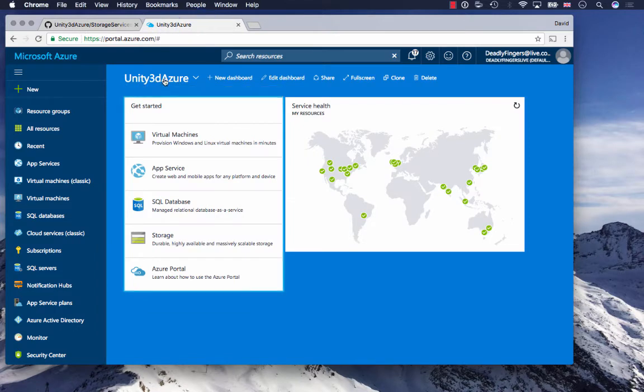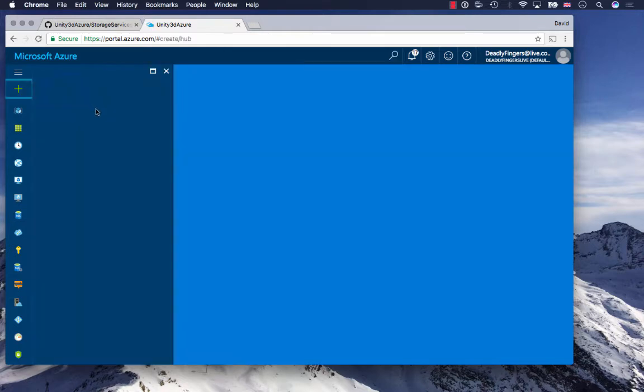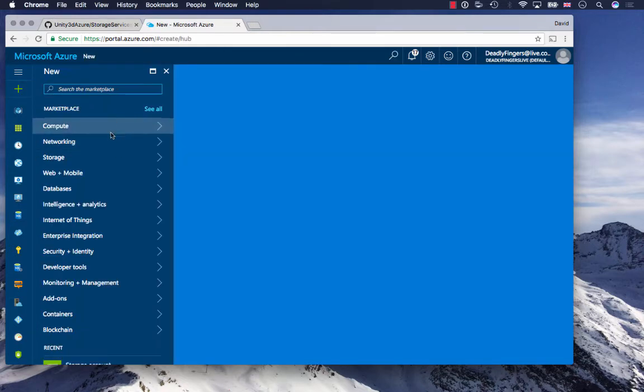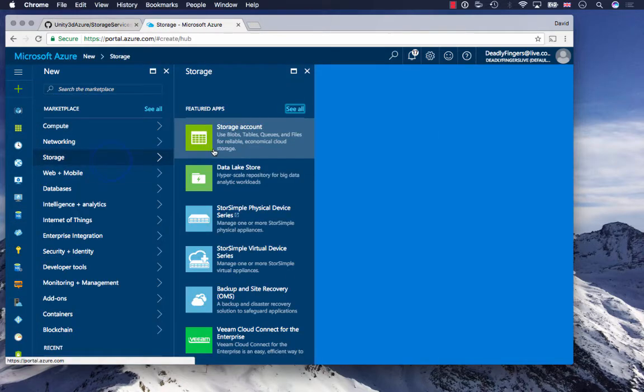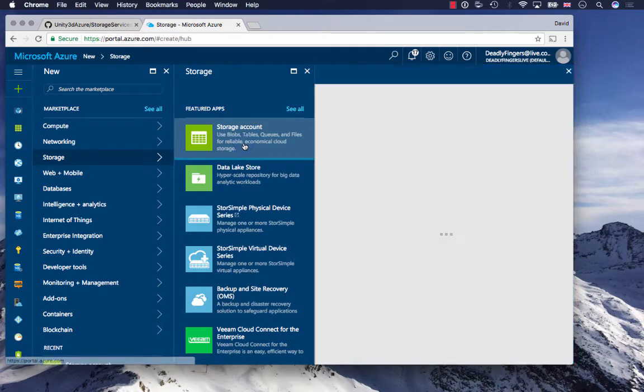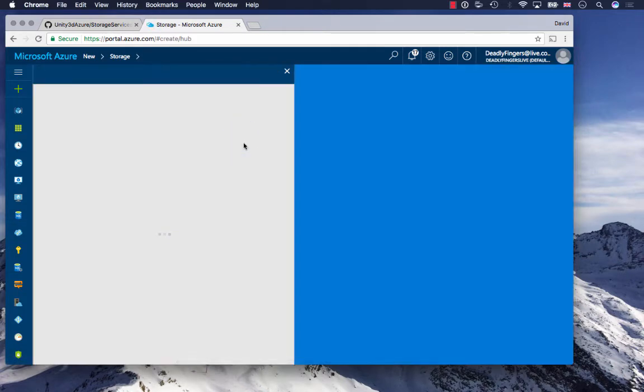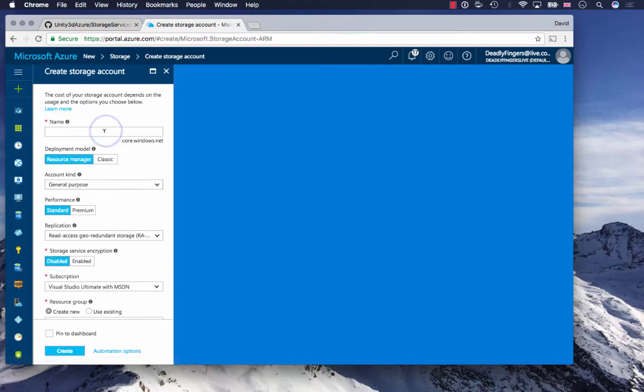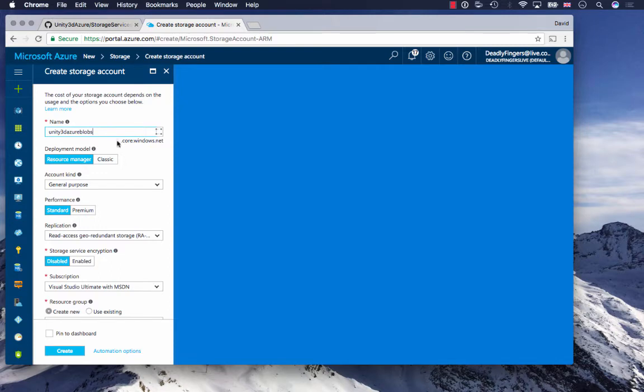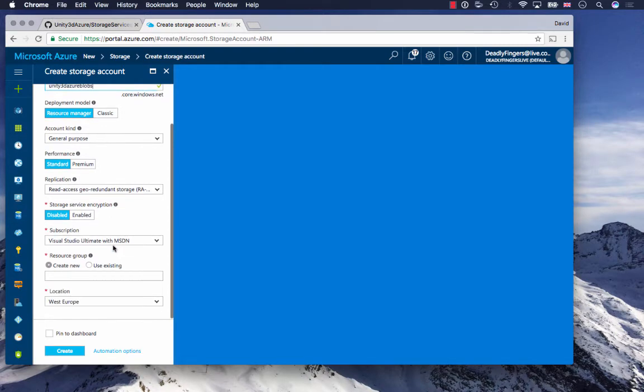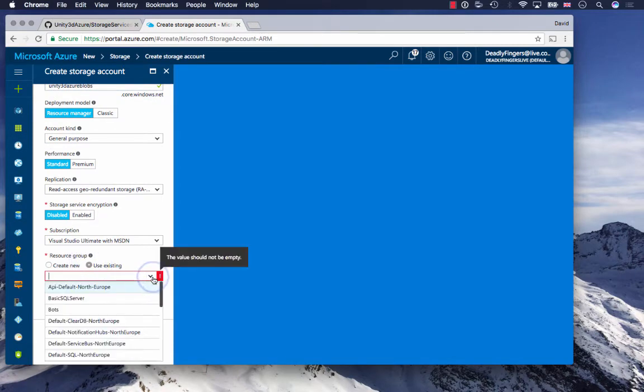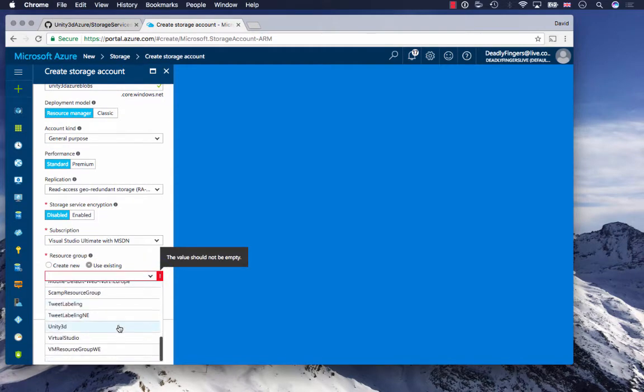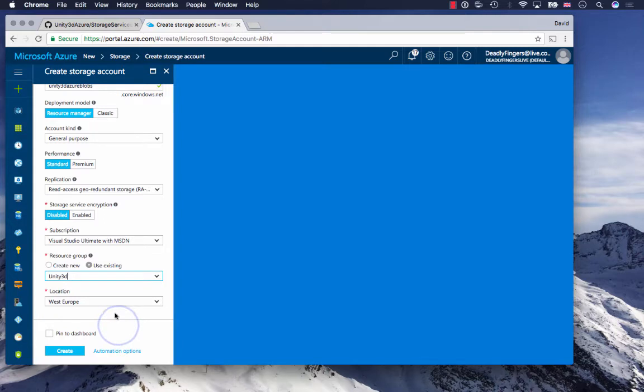Log into the Azure portal and once you've logged in, click new and go to storage, then select storage account. I have to type in a unique lowercase name for my Blob Storage account, so unity3d azureblobs. I'm going to use an existing resource group that I've created called unity3d and pin it to my dashboard and create that.